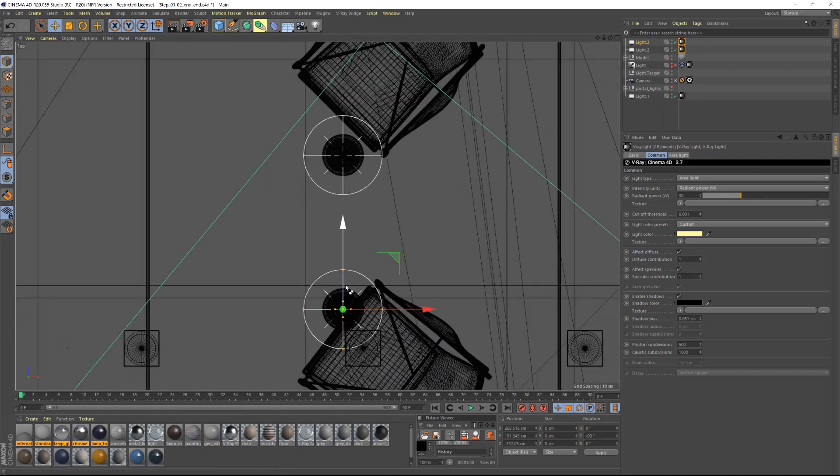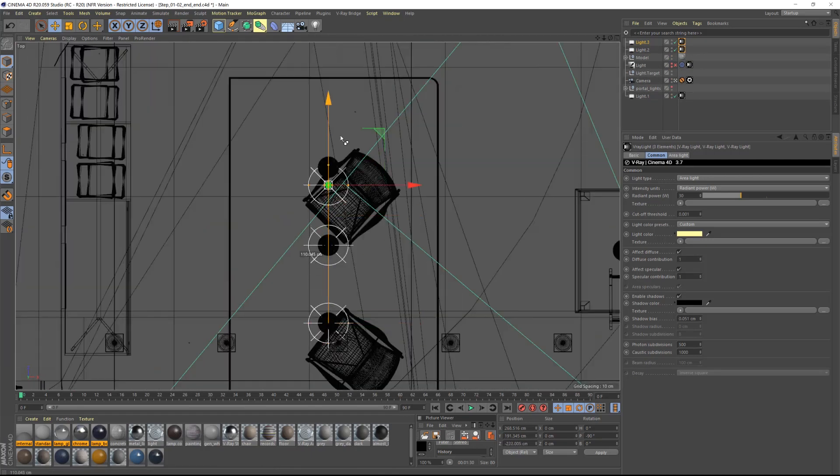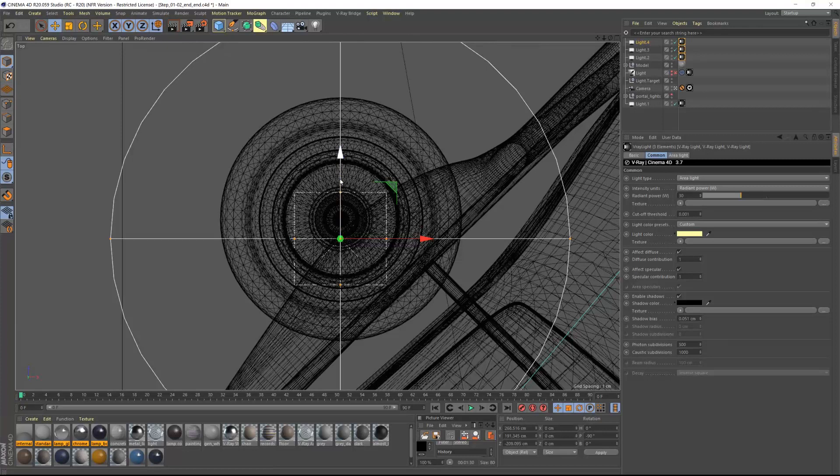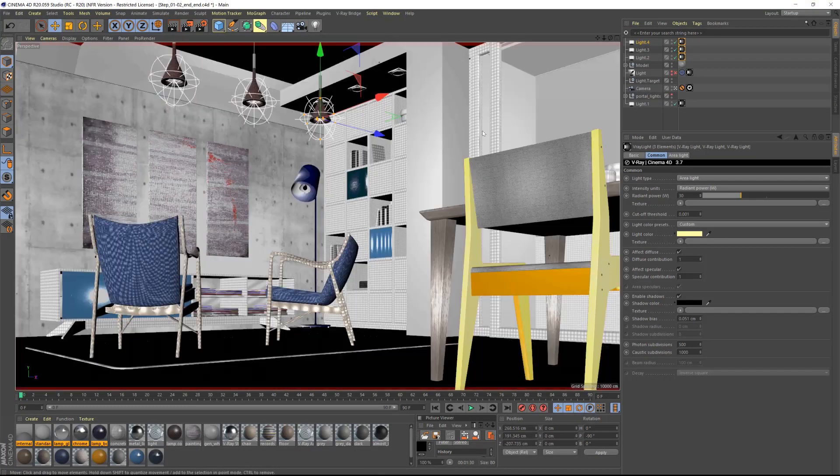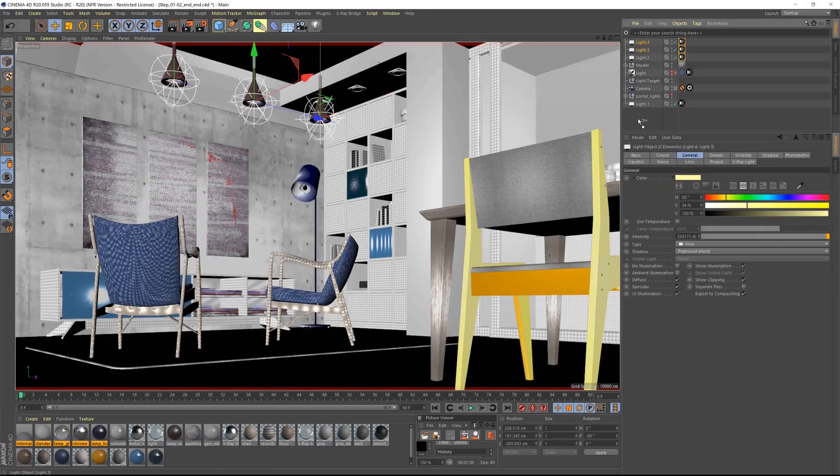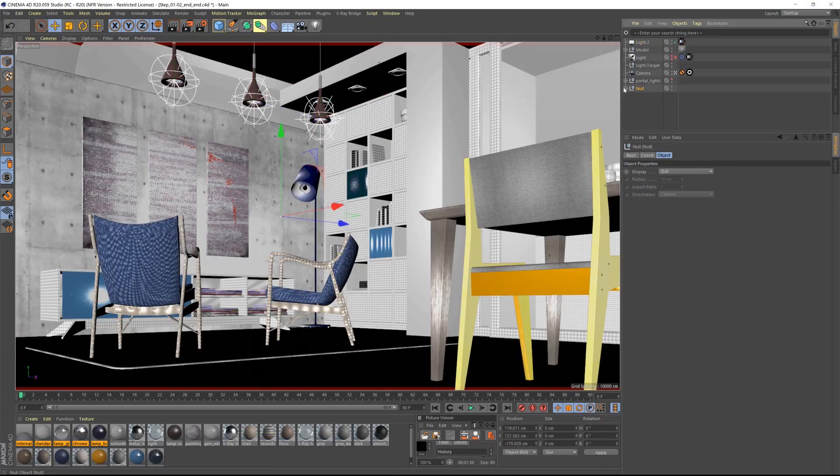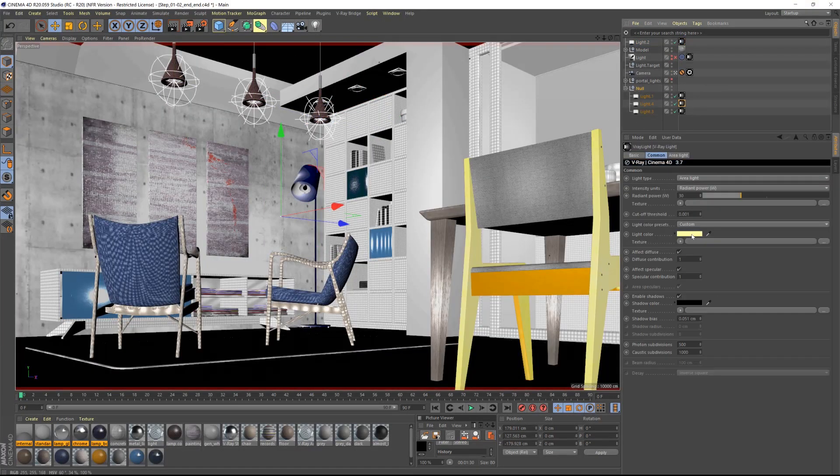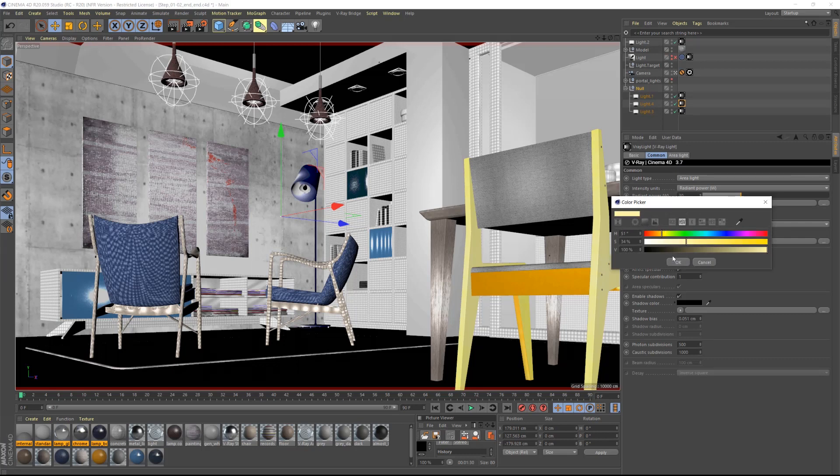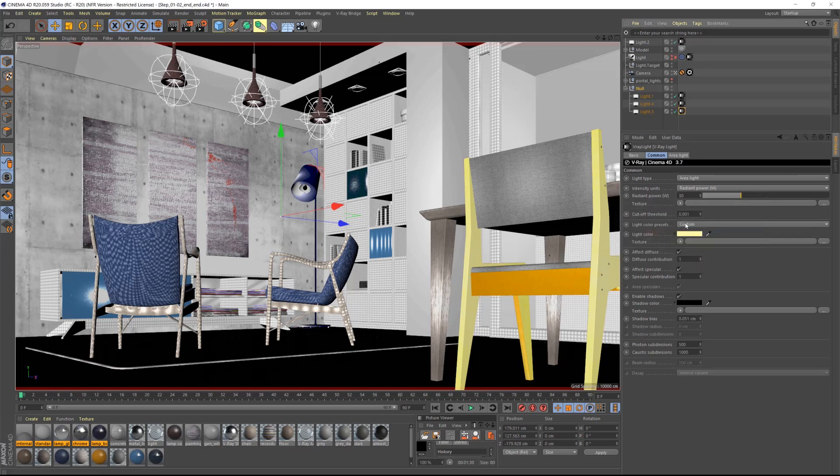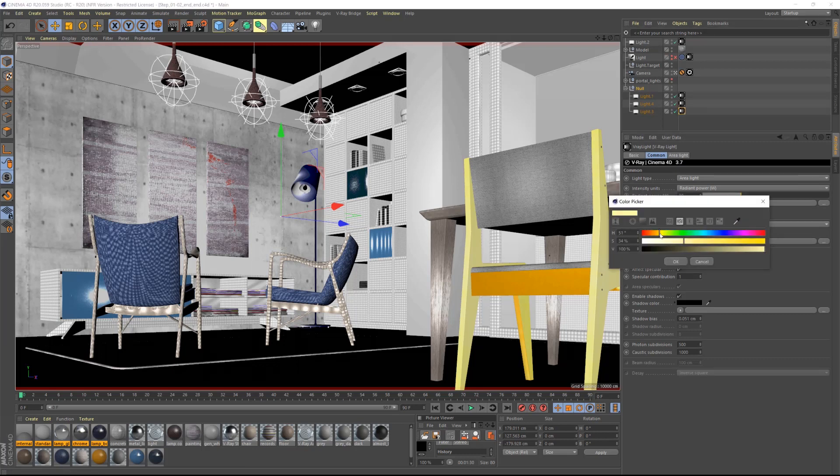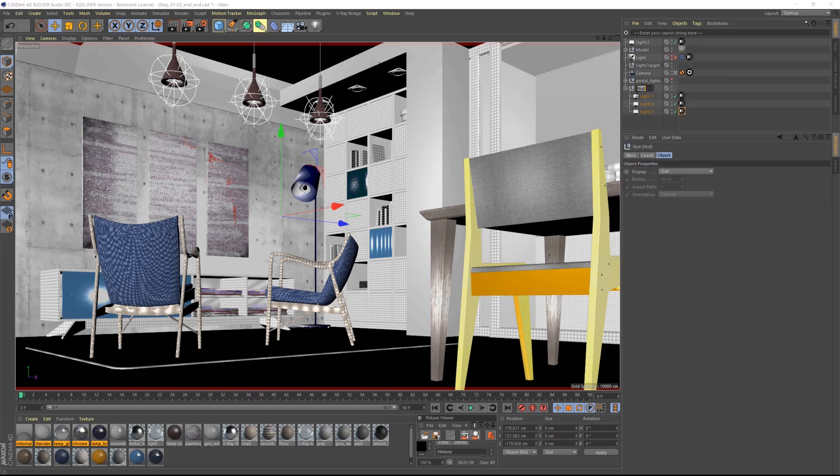I will make a group of all these lights and move them to the bottom of the hierarchy to keep my file organized. I will also change the color of the other lights to add a bit of variation in the light like it would happen in real life.